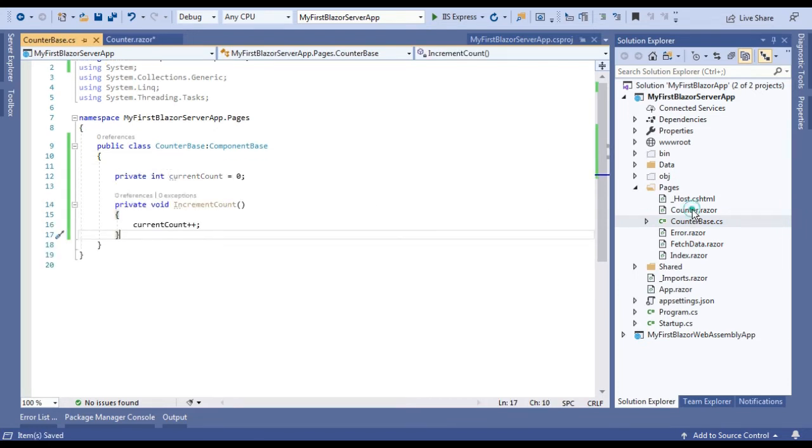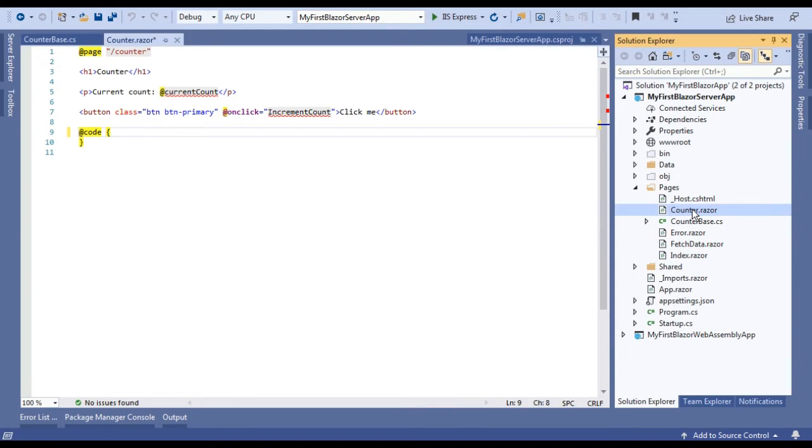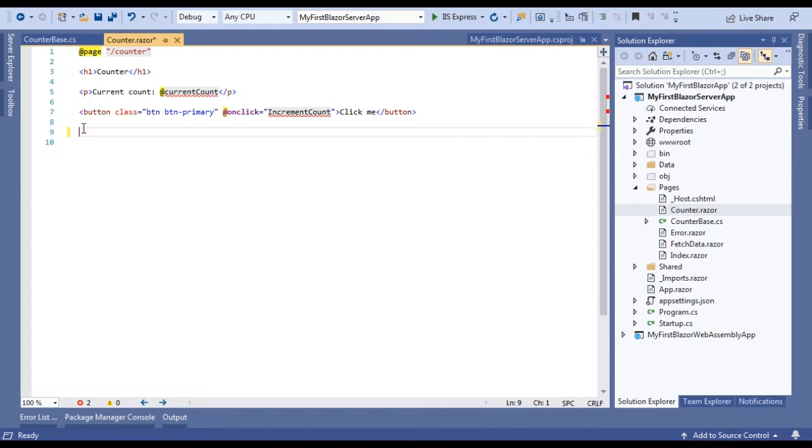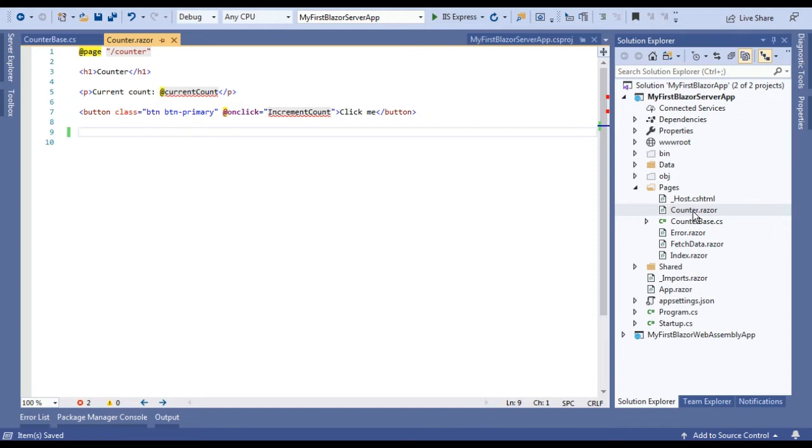We will go back to the Counter component and now this @code block is not required. Now how will this Blazor component know which class is associated with it, from where it will pick its class components?